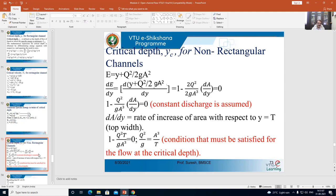Starting with the basics: E = y + v²/2g (equation 1). Since q = A·v, we get v = q/A. Substituting into equation 1: E = y + q²/(2g·A²) (equation 2). To find critical depth, differentiate equation 2 with respect to y and equate to zero: dE/dy = 0.